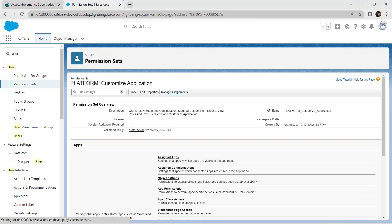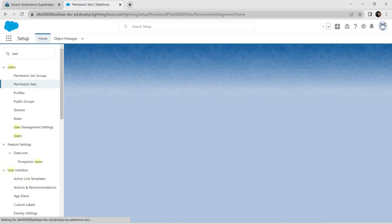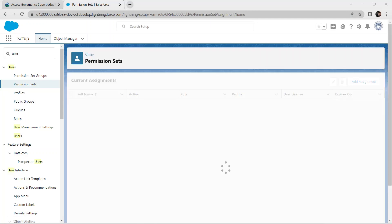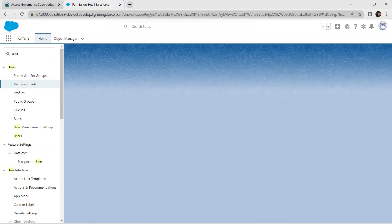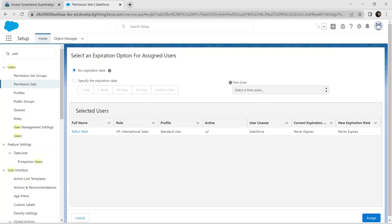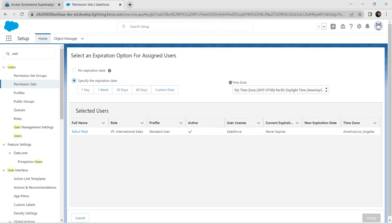Click on Manage Assignments. Now check the checkbox and click on the pencil icon. Go for the second radio button which is Specify the Expiration Date, then select 30 days and click on Assign.